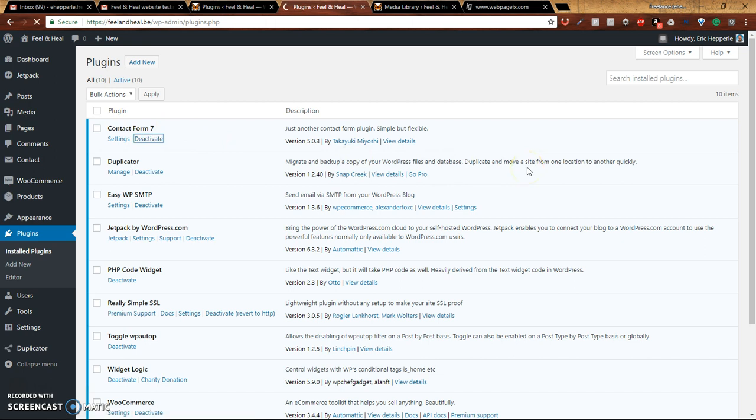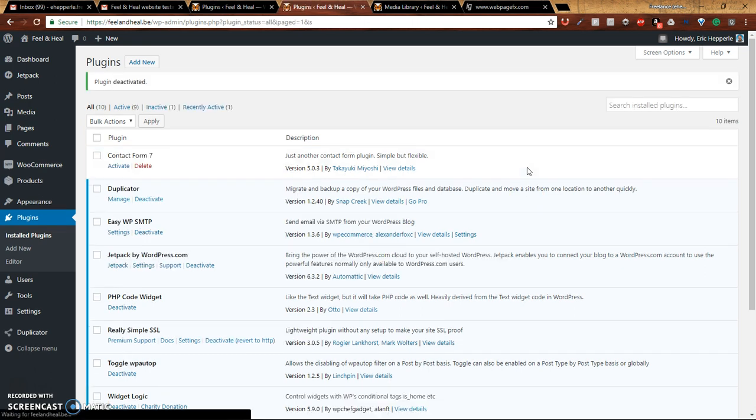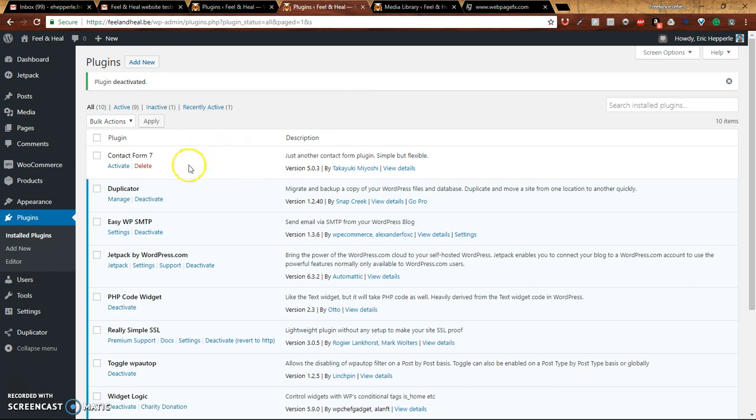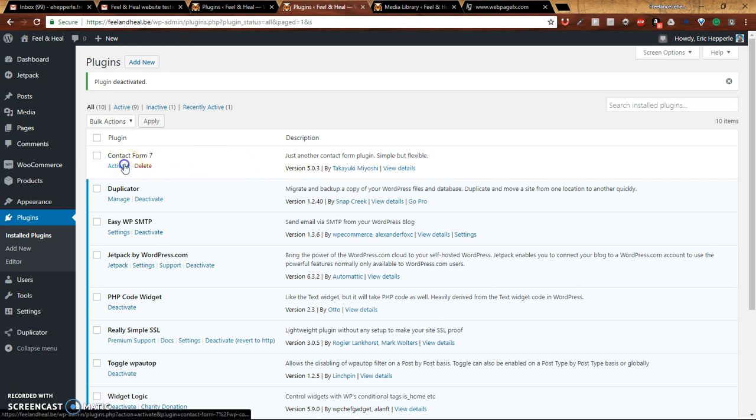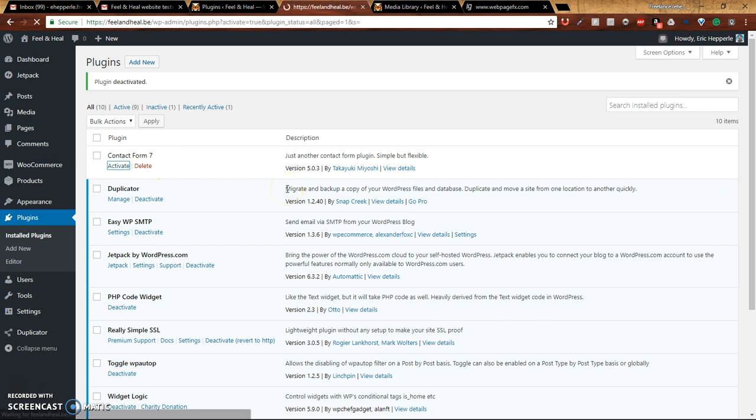We'll go ahead and activate our Contact Form 7 again. That was just to show you the difference and how you can know if it's activated or not.